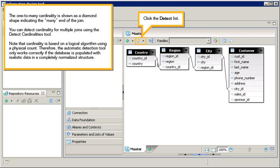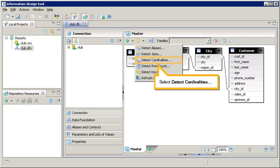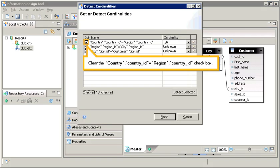Click the Detect list. Select Detect Cardinalities. Clear the country.countryID equals region.countryID checkbox.